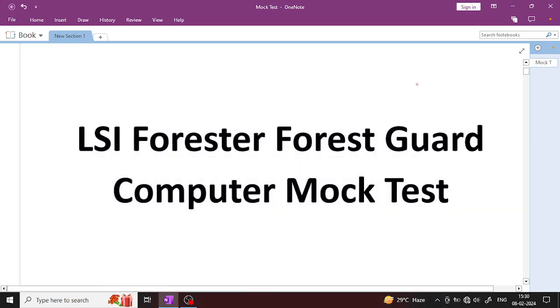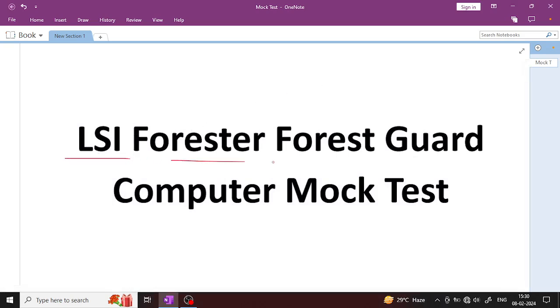Hello everyone, welcome to this class. Today I am conducting a class for livestock inspector, forester, and forest guard examination. We have a computer mock test practice session.